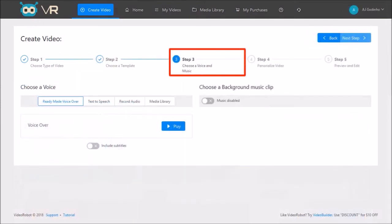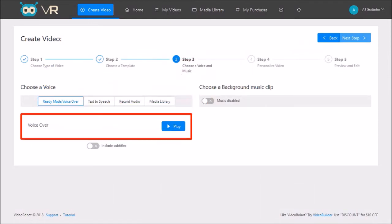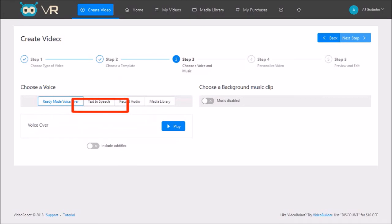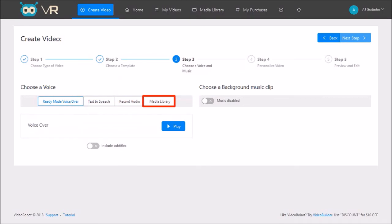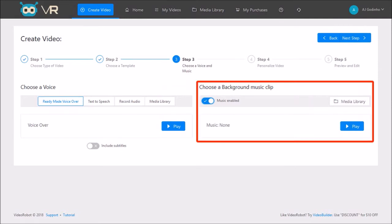In step number 3, you choose a voice and background music. The templates come with a human voice over, but you have the option to choose text to speech, record your own voice over or upload an MP3 with a voice over. I'll stick with the default ready-made voice over. You can also use background music if you wish. I'll skip this and click next step.